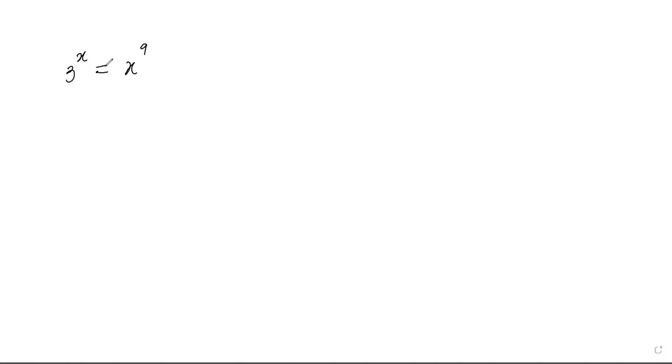All right viewers, how do we simplify this exponential equation? I'm going to walk you through the whole process one step at a time.